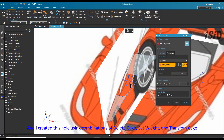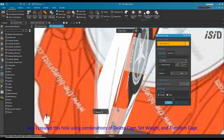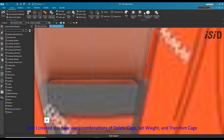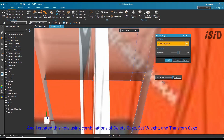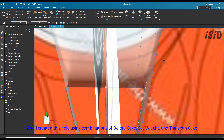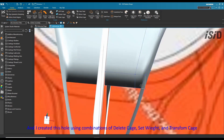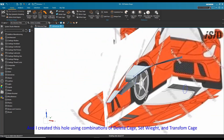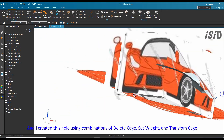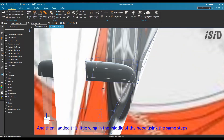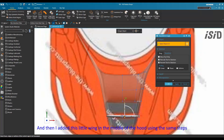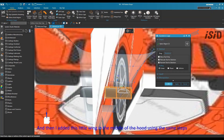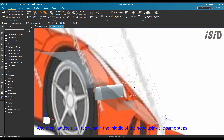I created this hole using a combination of the delete cage command, set weight command, and transform cage command. Then a little adjustment using set weight command for changing the radius, and I added this small wing in the middle of the hood using the same steps: transform cage, delete cage, set weight command, and so on.